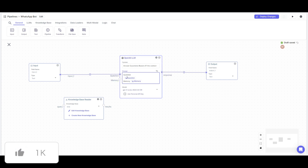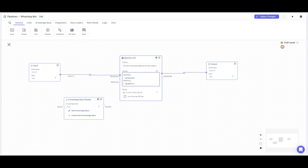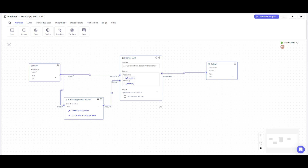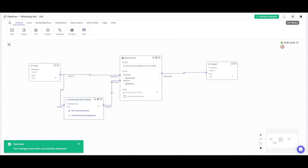Now that we have everything connected with the input node, it will be able to process the knowledge base integrated throughout this workflow. The large language model will process it using NLP. Once your automation is ready, click 'Deploy Changes'.